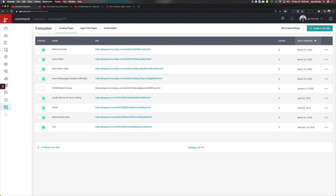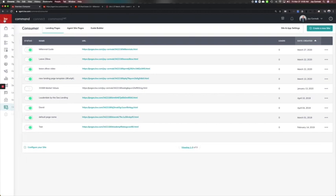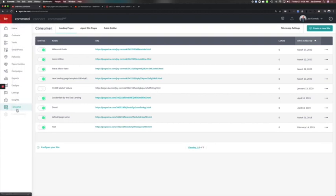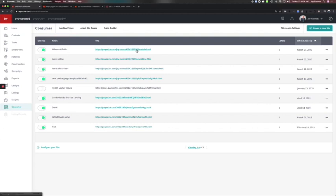I went to Command and I actually clicked the KW and came to Consumer. Now in Consumer, we're under landing pages. These are single standalone web pages people go to. I'm able to rename them. I've got one for Leave Zillow where I help talk about real estate agents for profit share, and I've also got one for millennials.